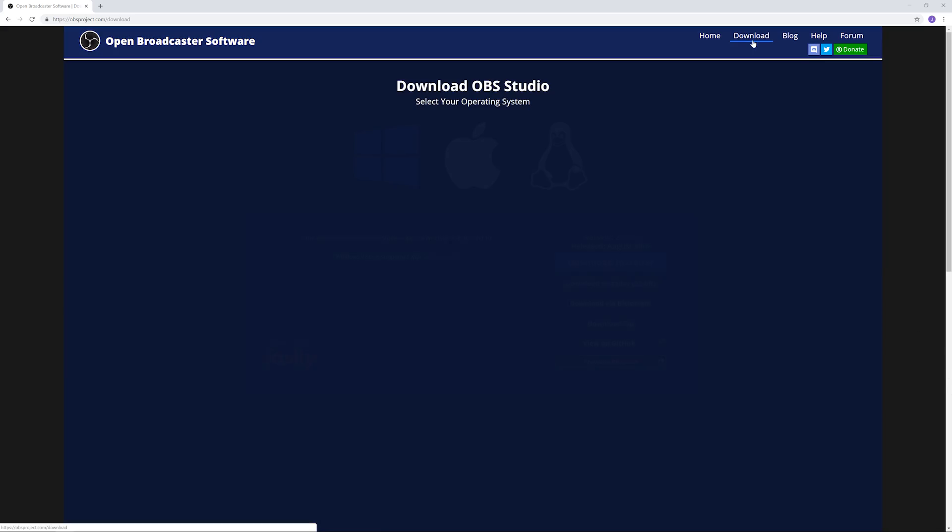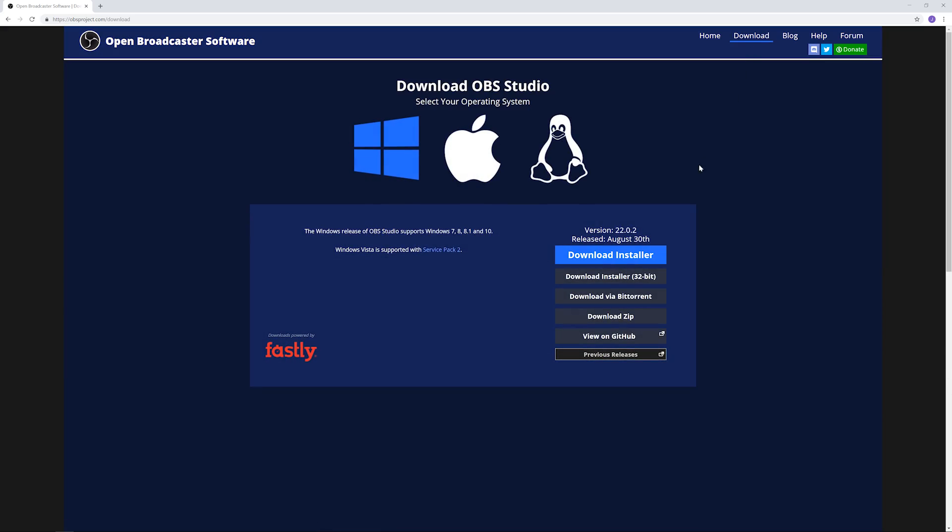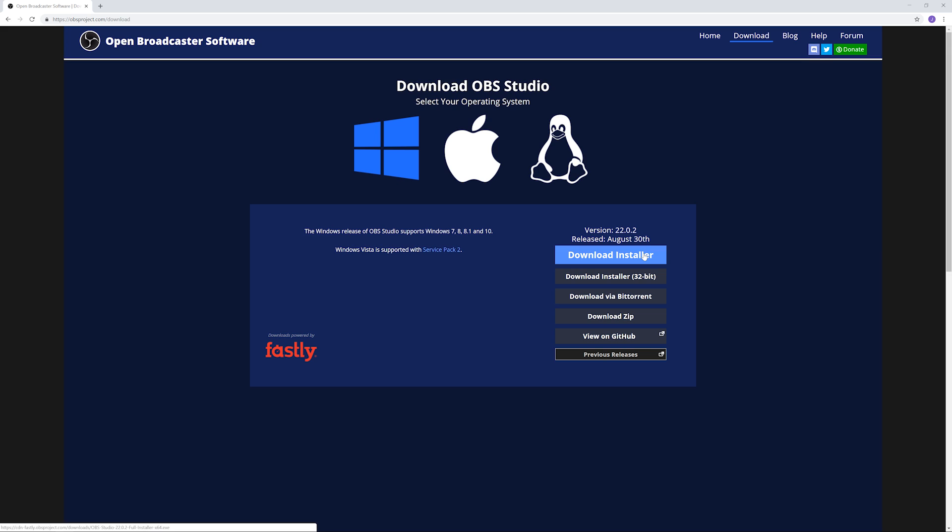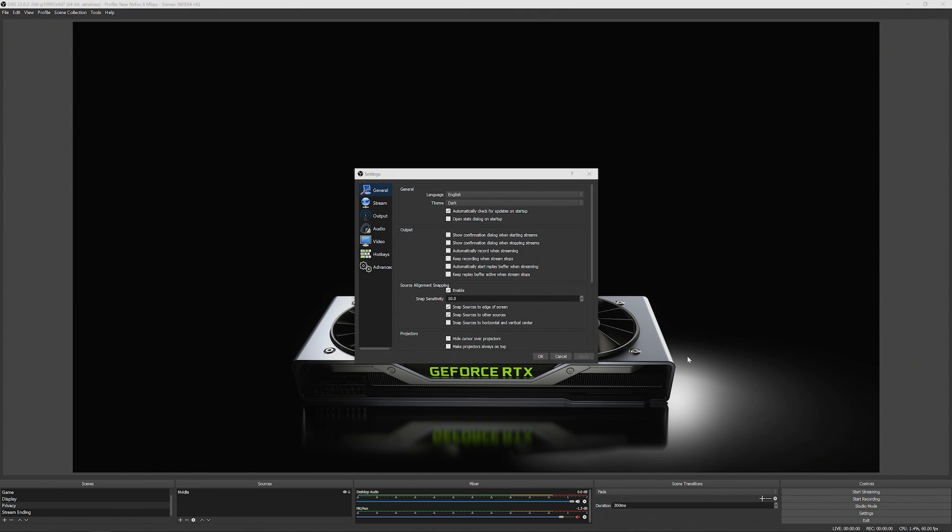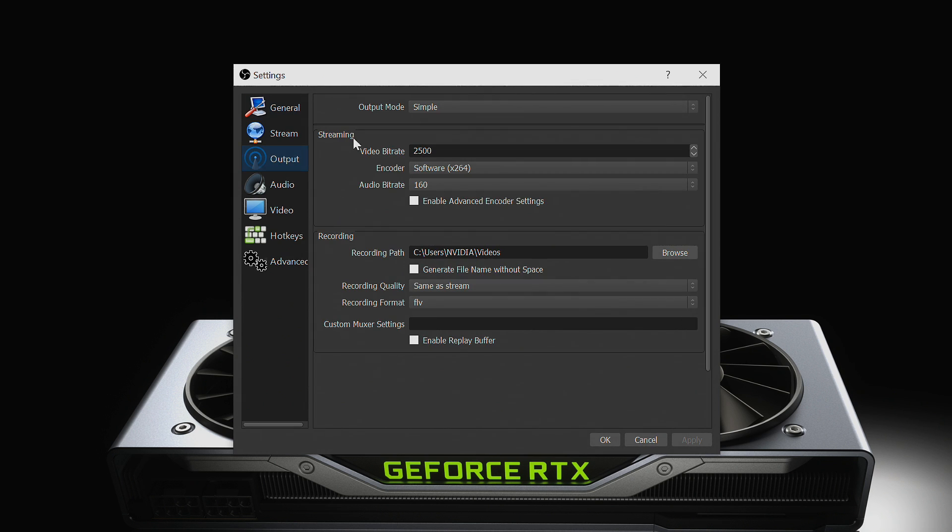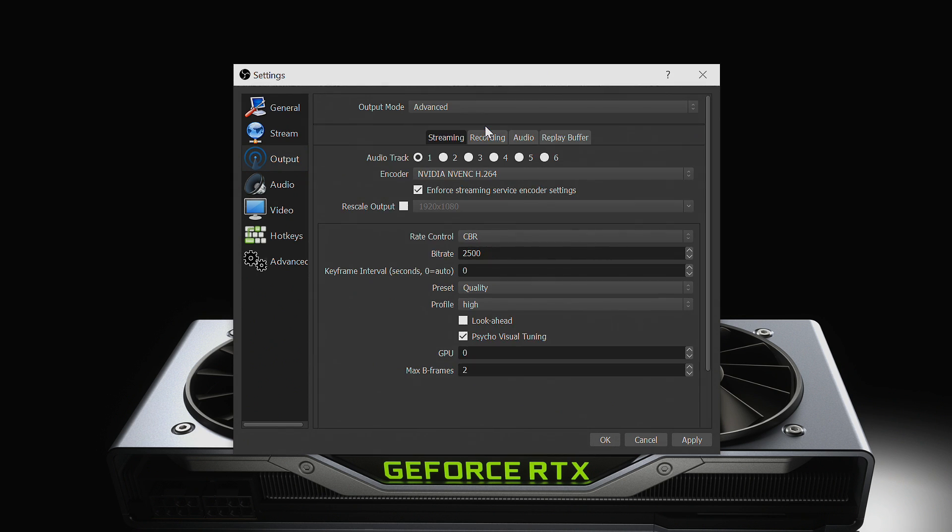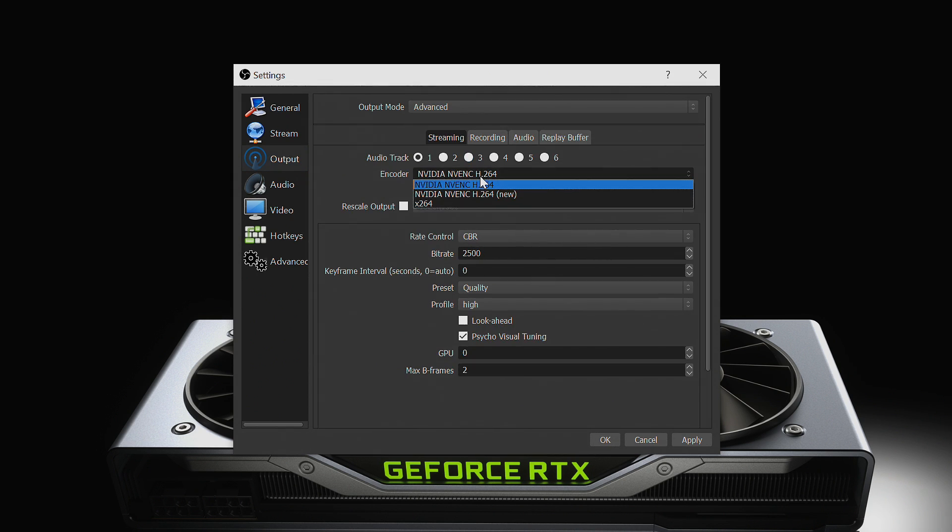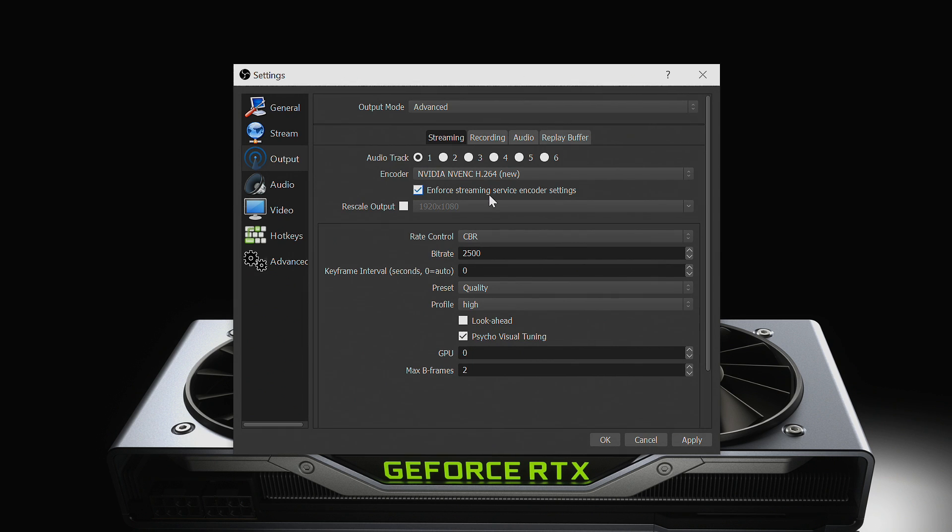First, download the new OBS which has the new NVIDIA enhancements. Open OBS and go to settings. Then set your output mode at the top to advanced. Click the encoder dropdown and select NVIDIA NVENC H.264 New.